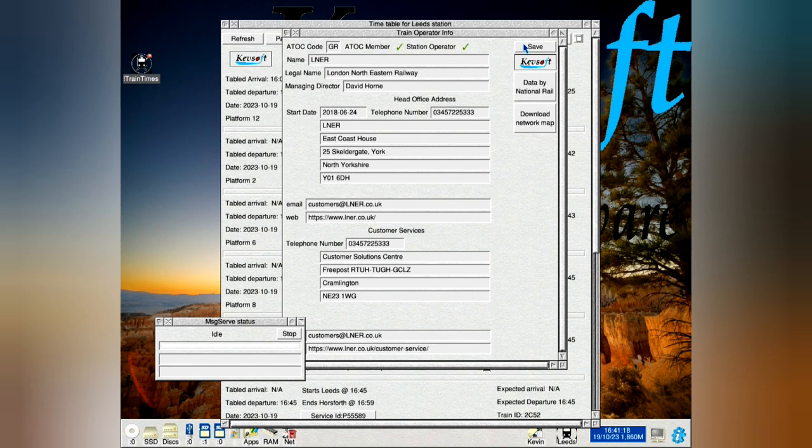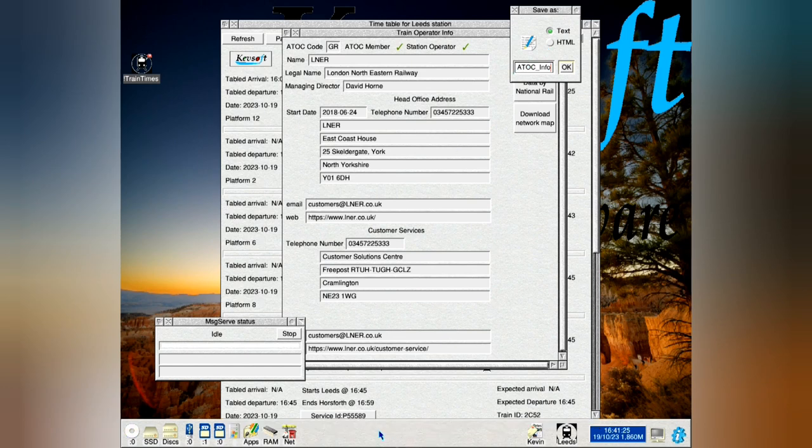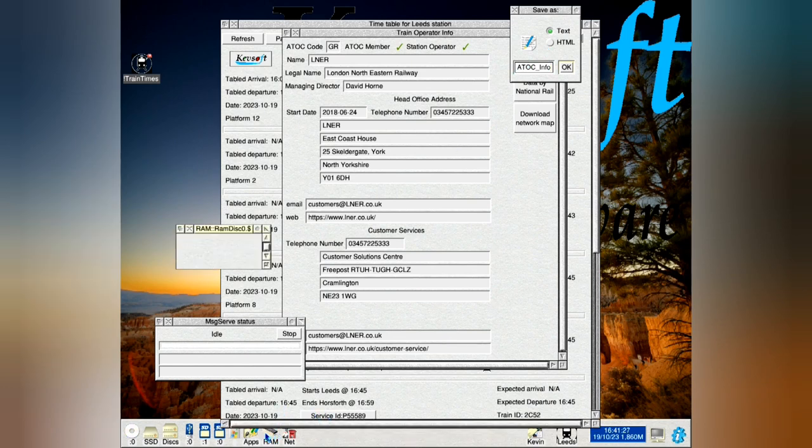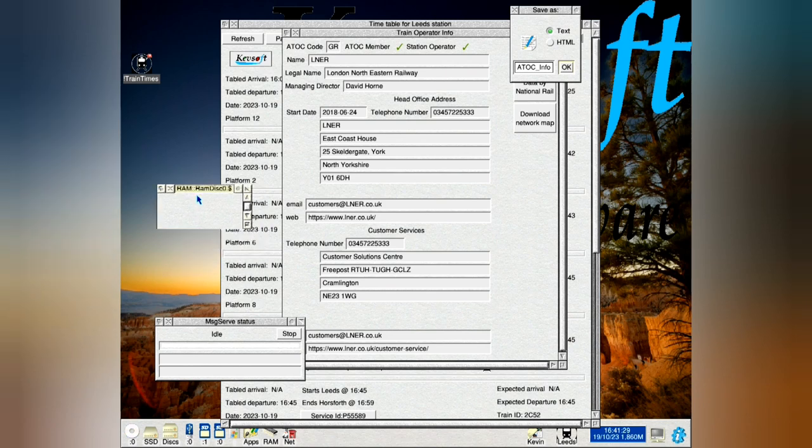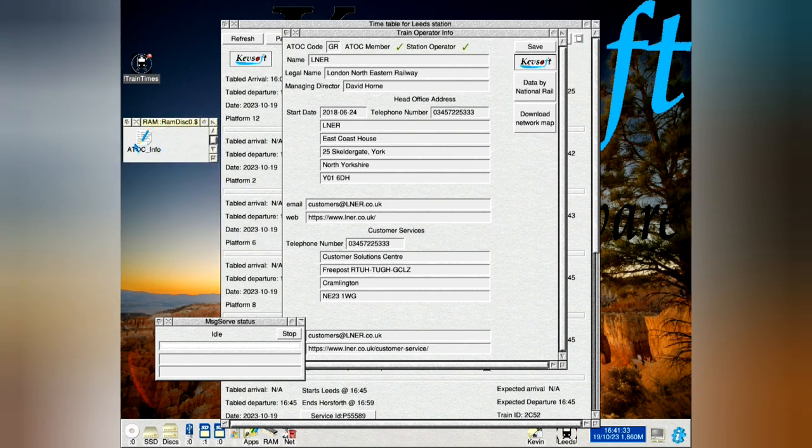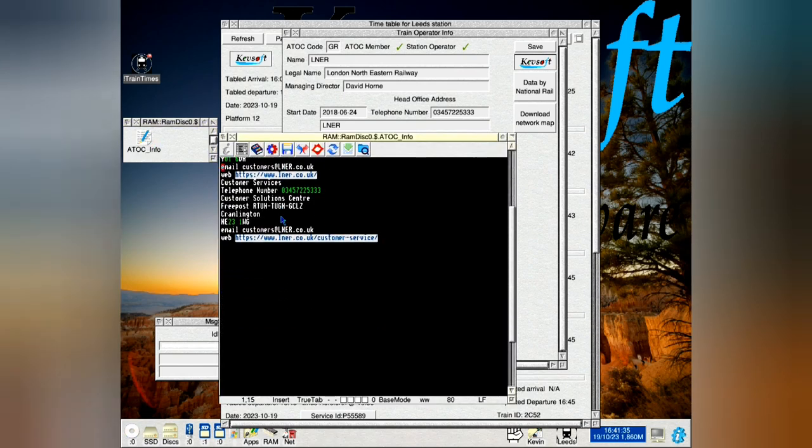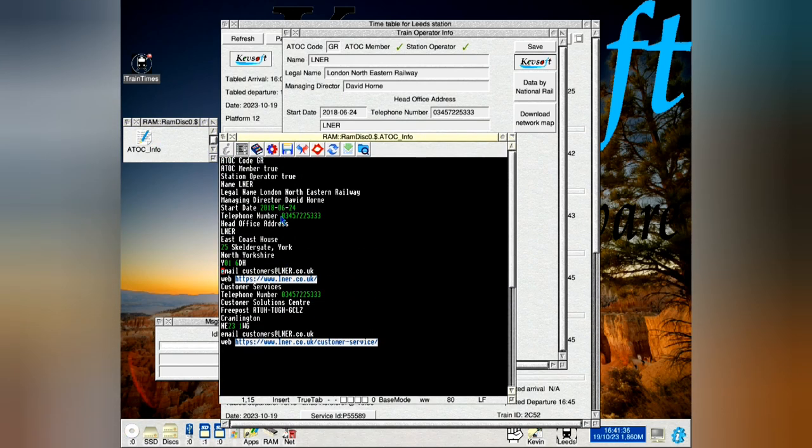The save button allows you to save the full information in either text or HTML. So let's do that. Let's save that to RAM disk a minute. Go up here and save, double click on it. As you can see, it's got all the information there.